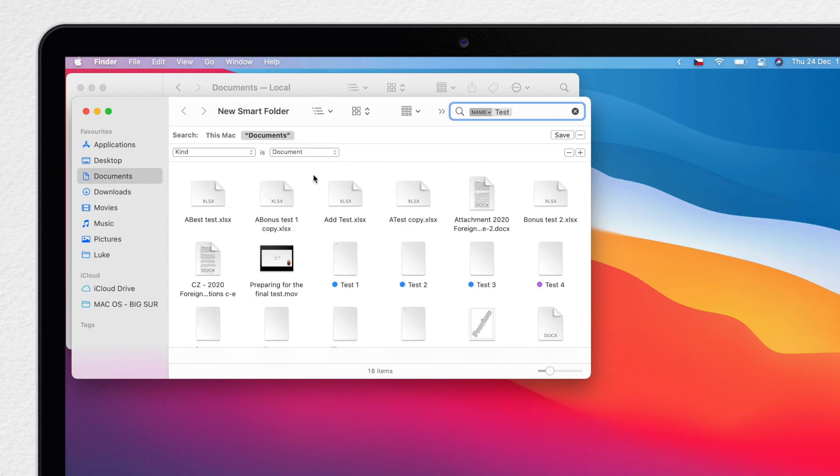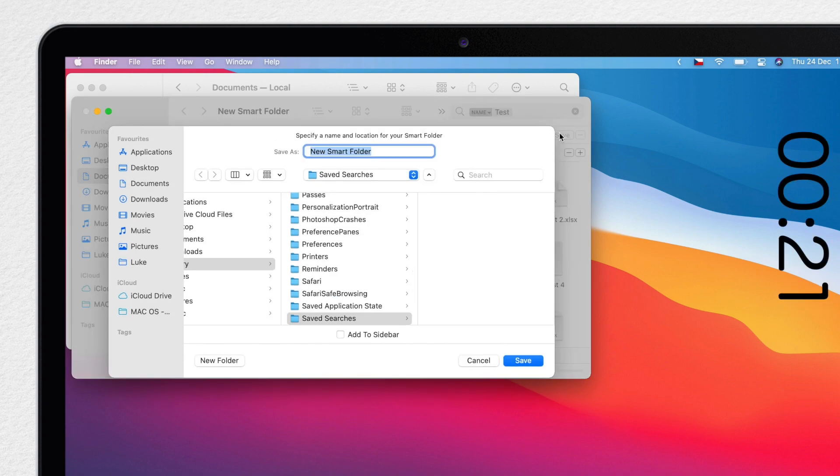I can see the results there. Now I can hit the Save button and it will allow me to save this as a saved search, also known as a Smart Folder.